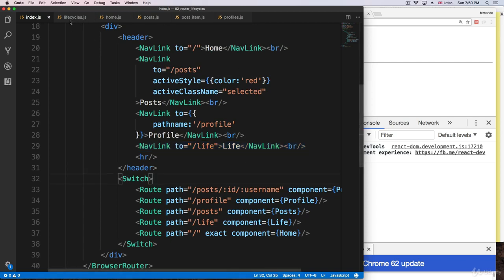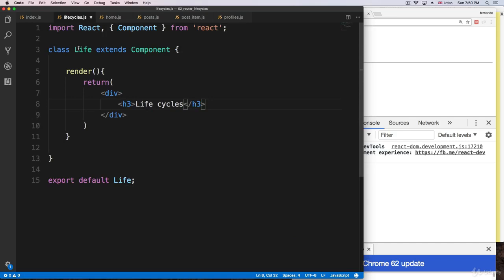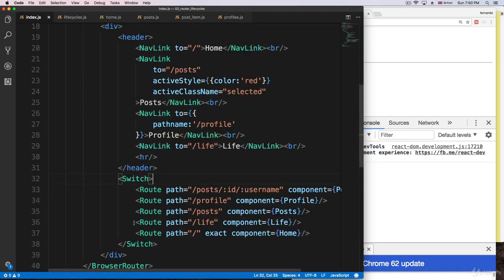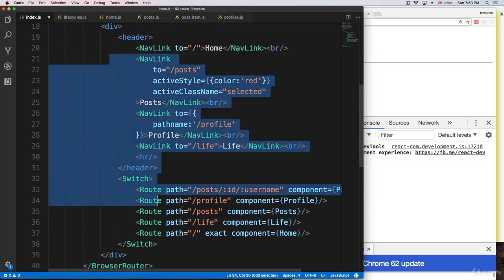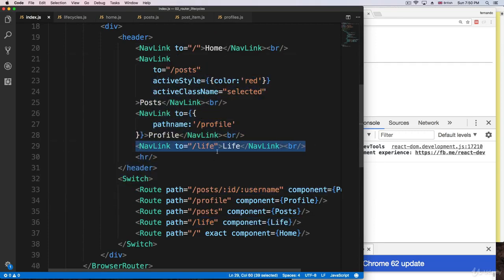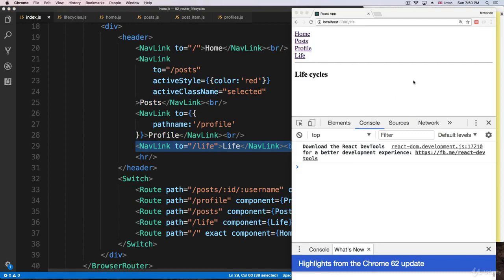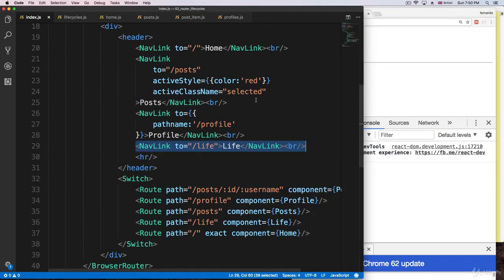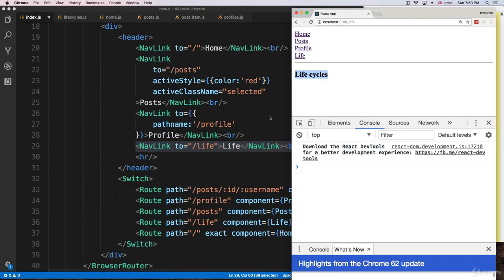I've created a class-based component just rendering some JSX — just a normal class-based component, nothing magical. And I've created a route for this. Since you know how to use routes, you can create one on your own. I go to the 'life' path and I get the lifecycle component — really, really simple.